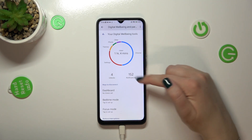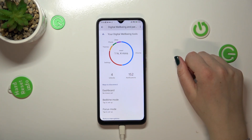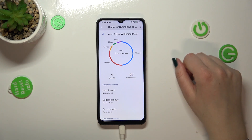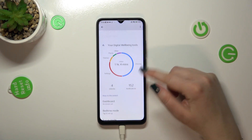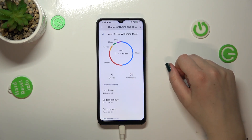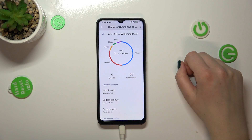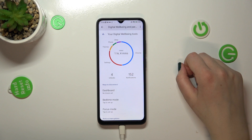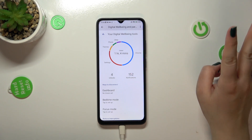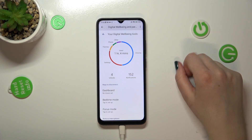We can also check the unlock time and the notifications received, and basically if you want to you can check some further details of that information. You've got two different ways to do that.